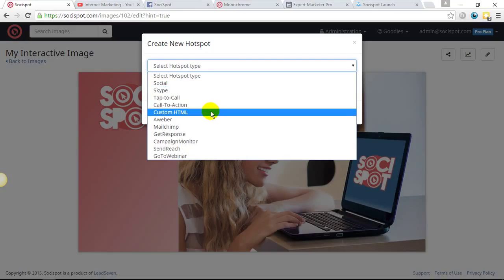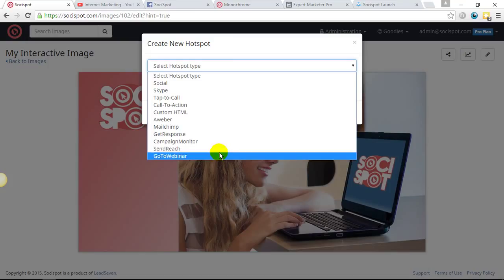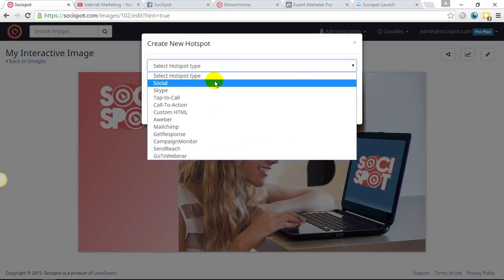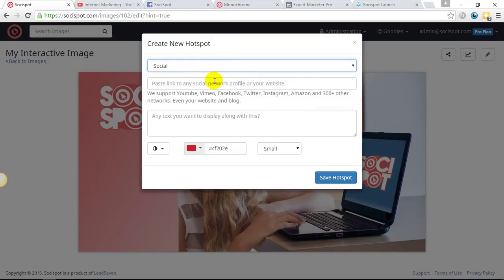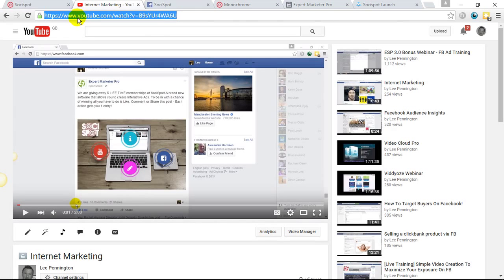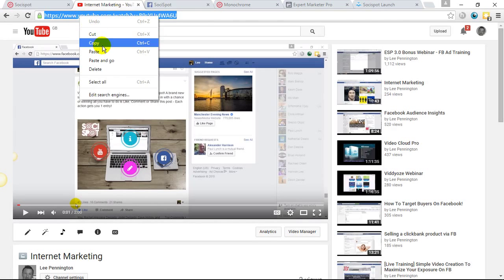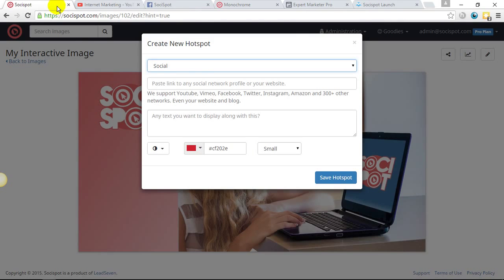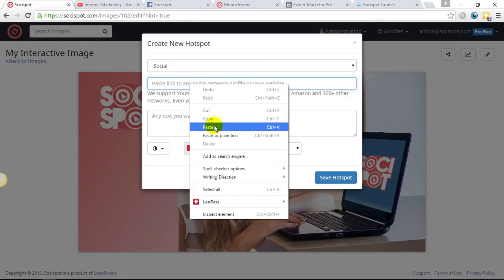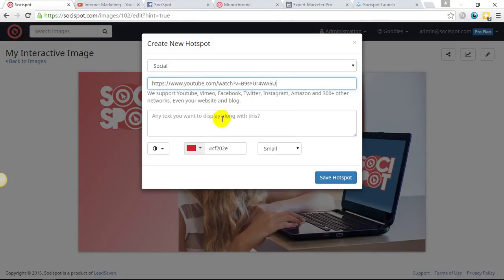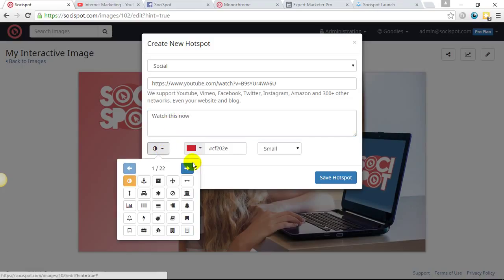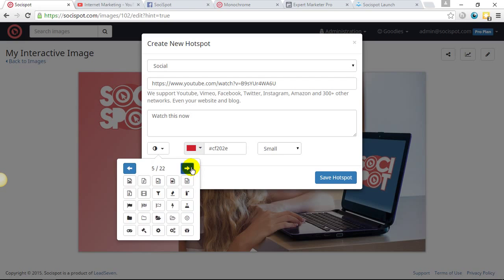We support all the main autoresponders and go to webinar. So we'll begin with social. And what I'm going to do for this one is simply add a YouTube link to display that YouTube video. We all know how powerful video is at present time directly on the image.